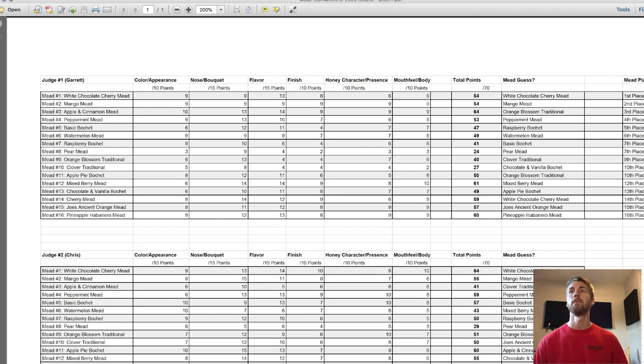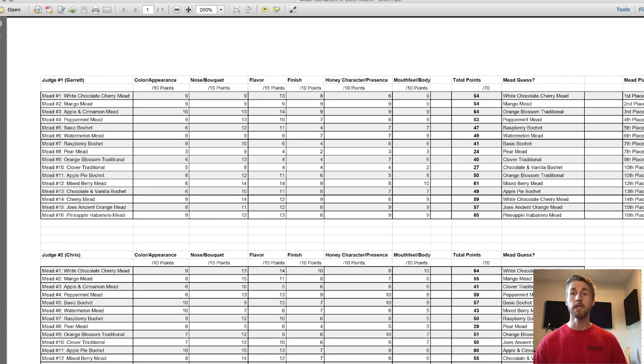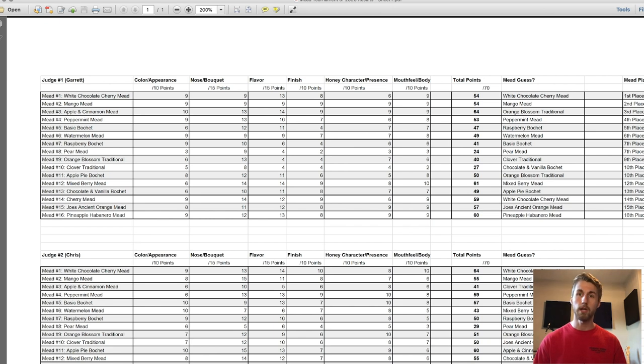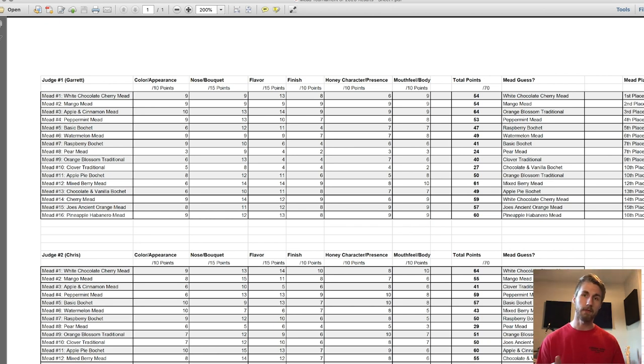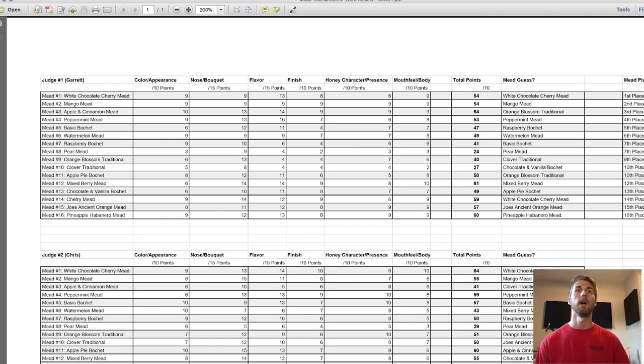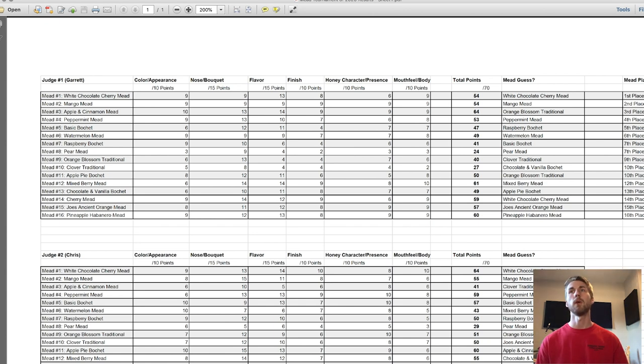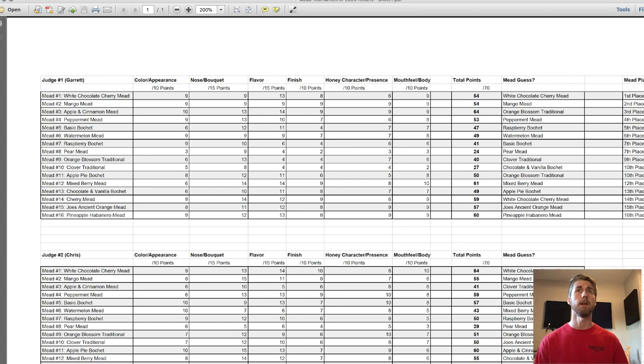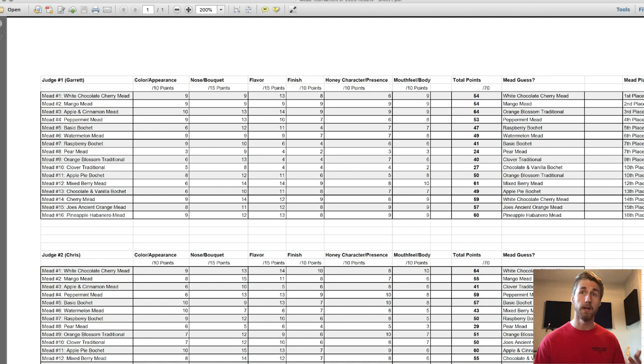Coming in second place was the mixed berry mead. In third place, the pineapple habanero, which if you have watched the tournament - hopefully you have, if you haven't then go watch it because I'm giving you spoilers - the pineapple habanero was the one that actually won. I'm not going to go through all of those, but you can see here, this is my point values I gave.